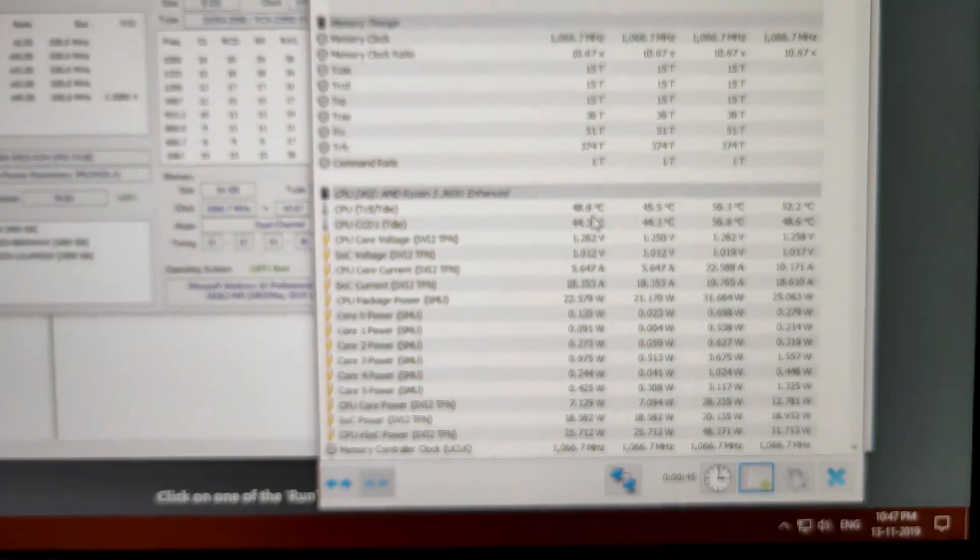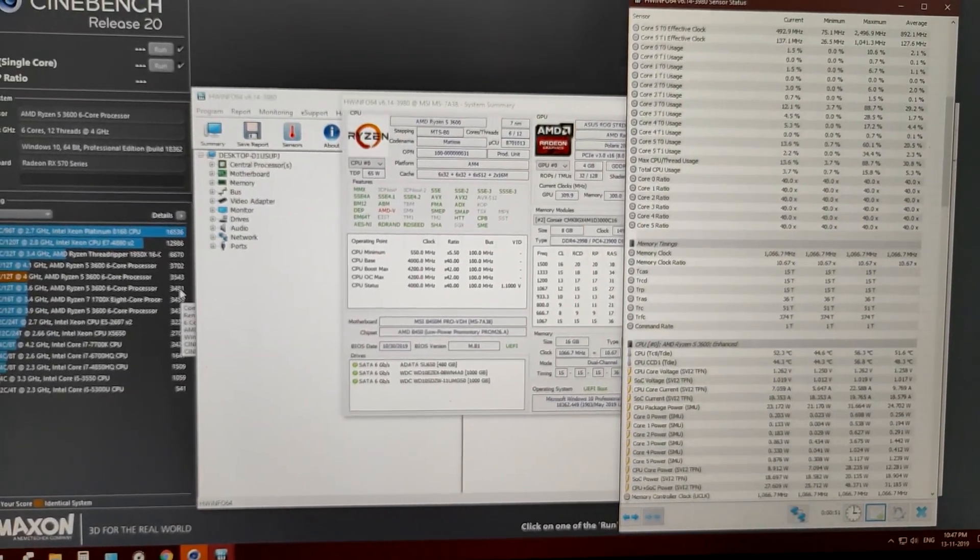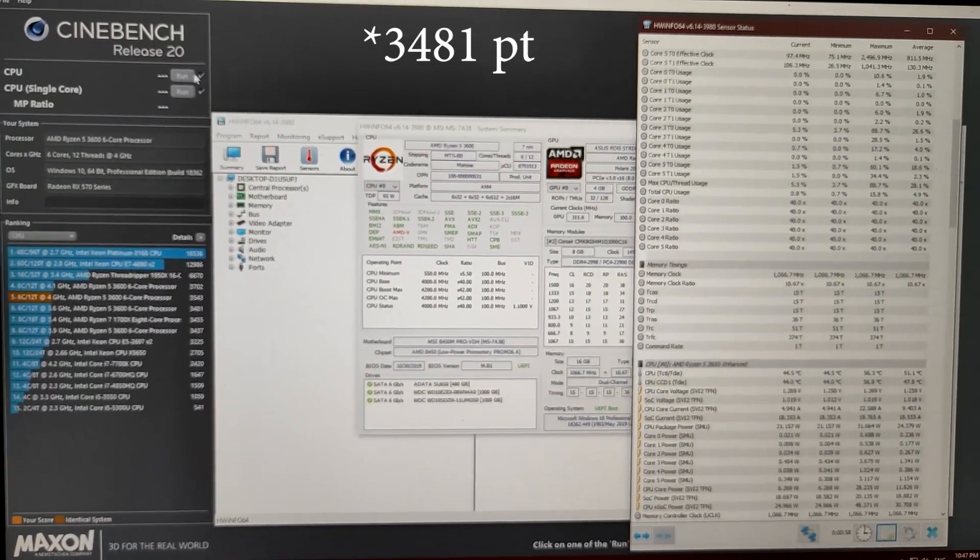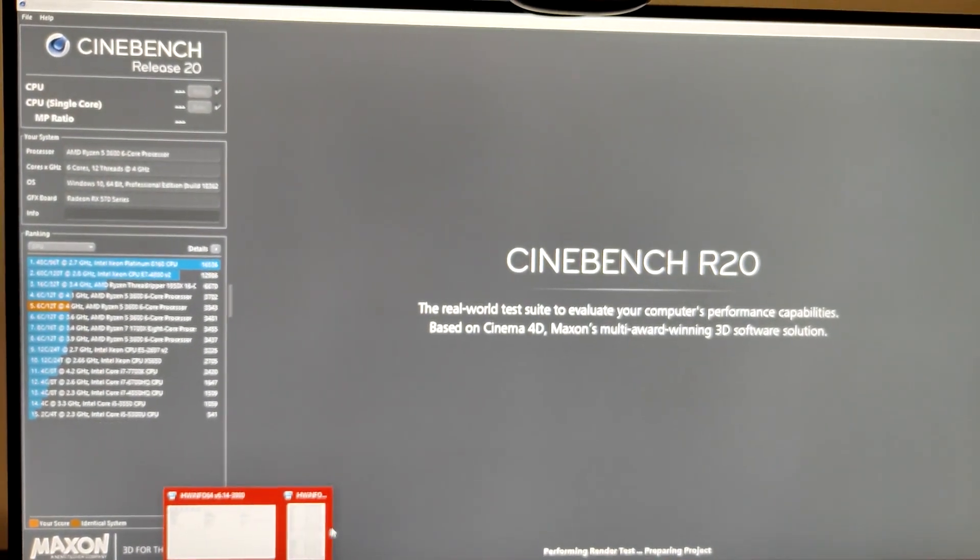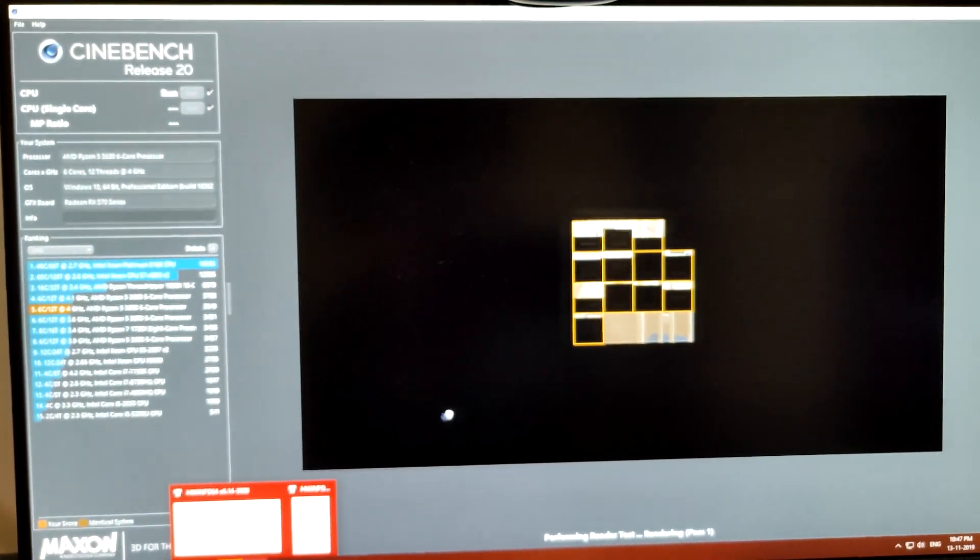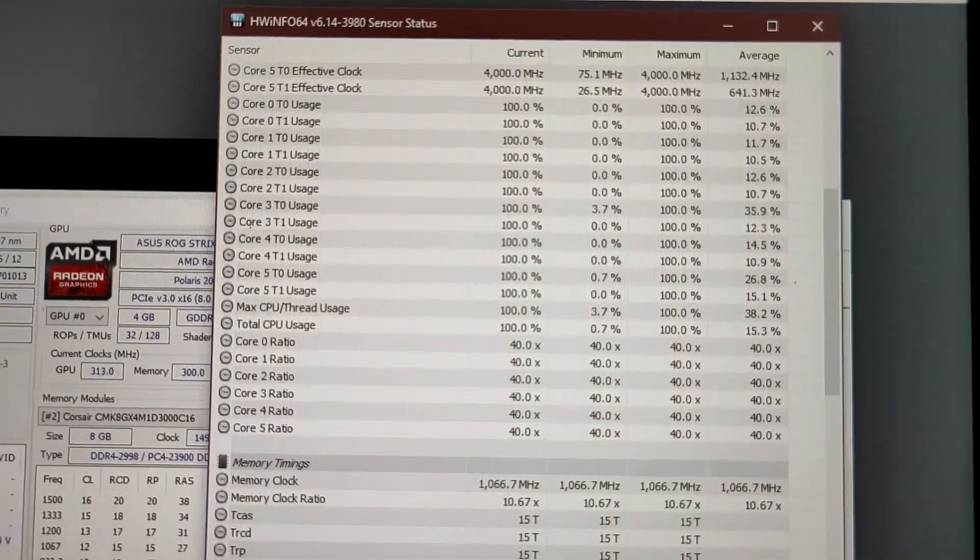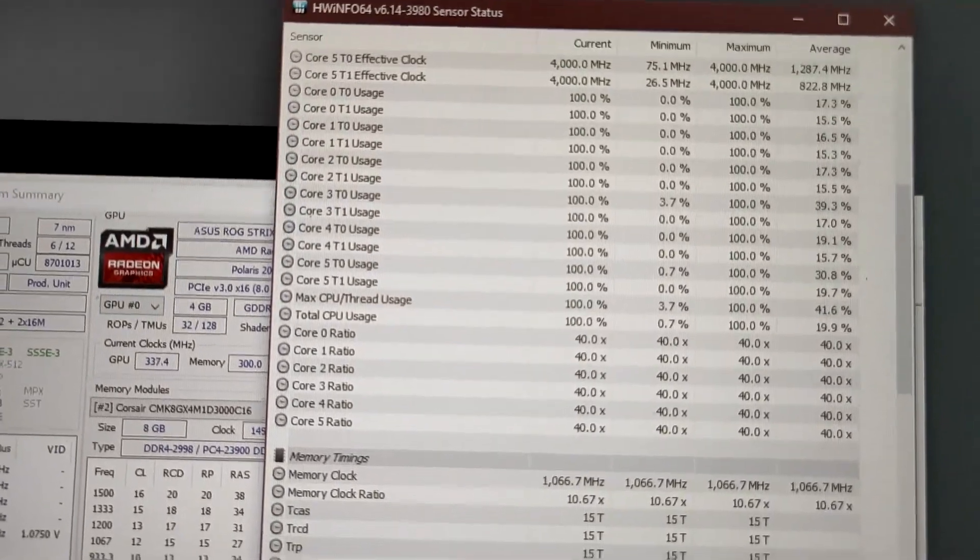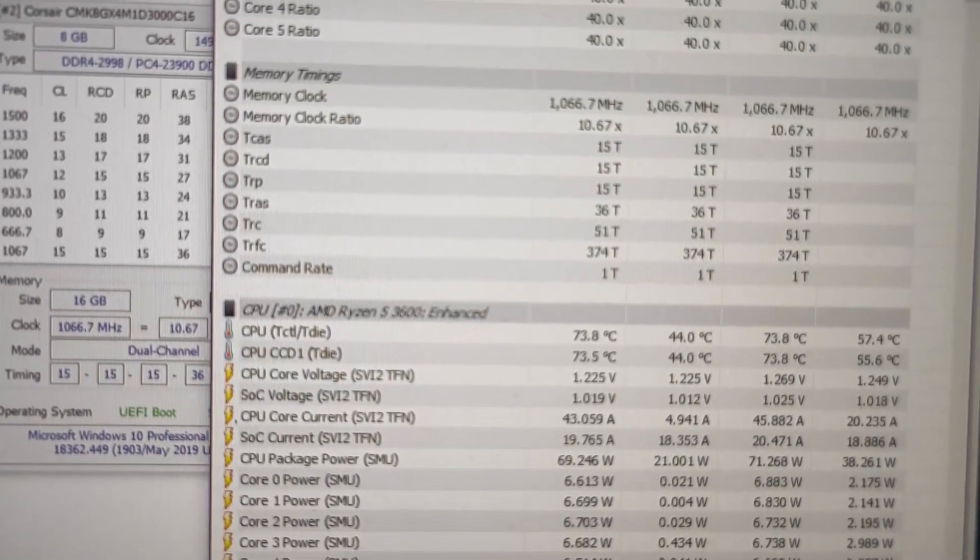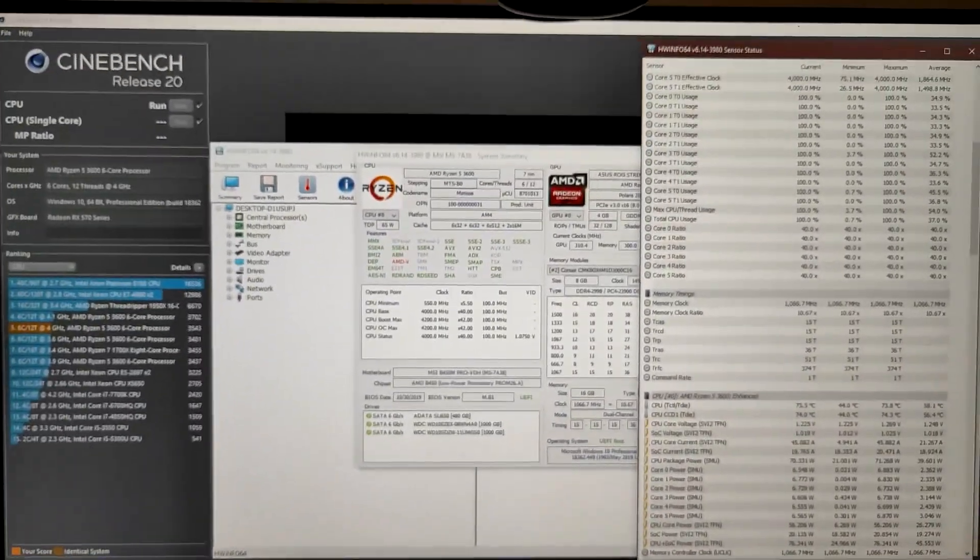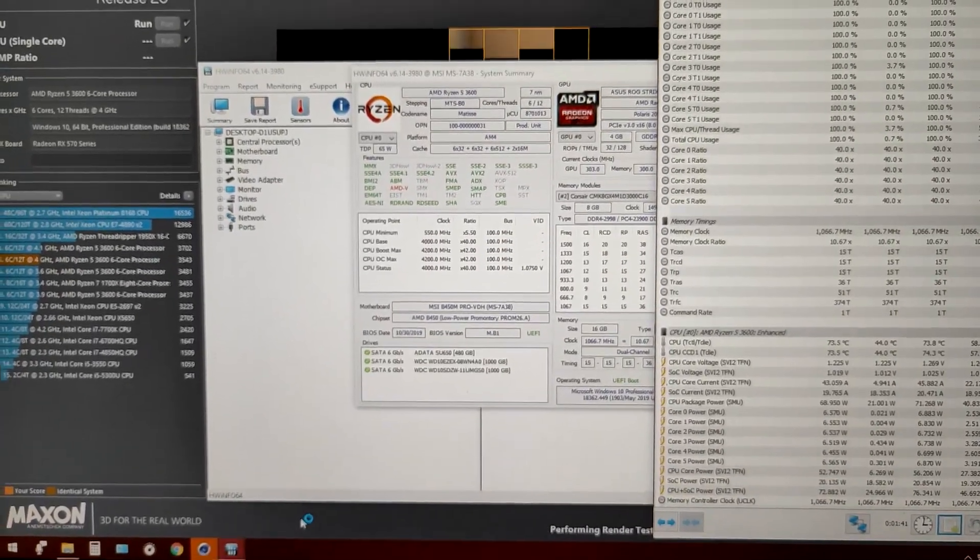For the temperature part, you can see we are idling at around 40-50, 45-50°C. Let's check our Cinebench score. Last time we scored some 34 something, so let's see if we can cross the 3500 or at least touch the 3500 score. The Cinebench score is running. The clocks are at 4 gigahertz, the temps are 72.9, 73.